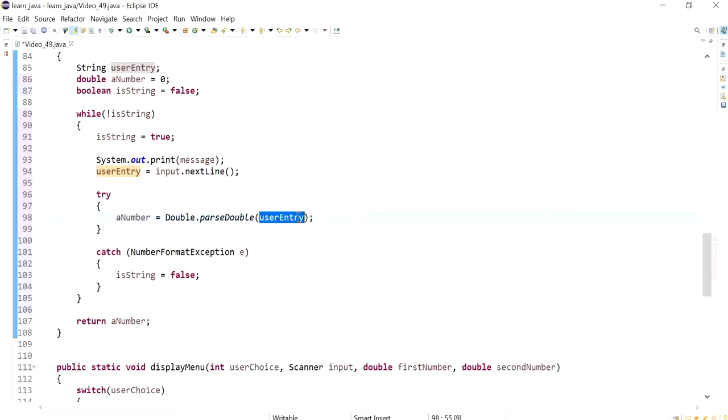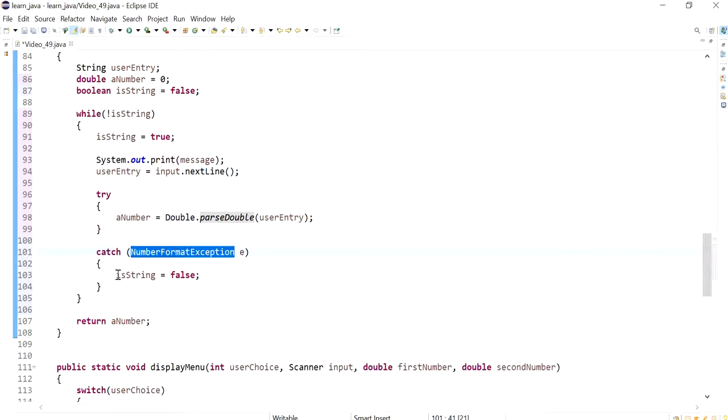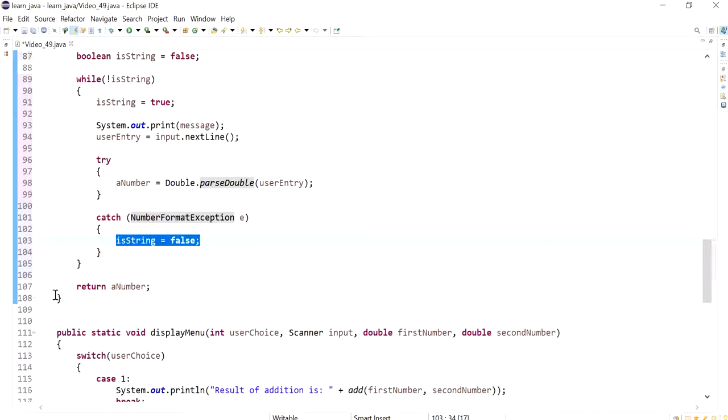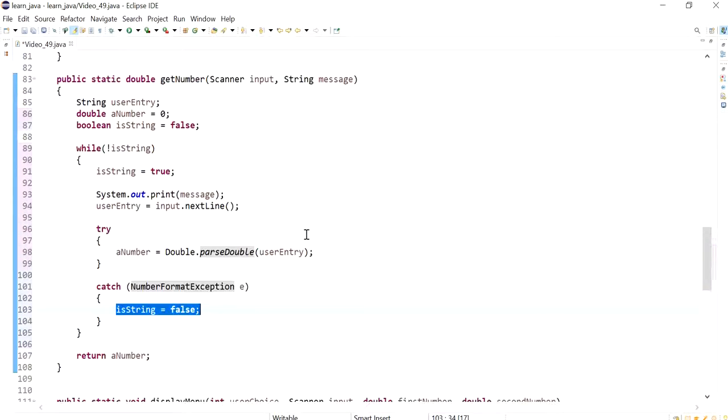But if it has any letters then it's going to be throwing an exception which we are catching in here, and here we say set is string to false and repeat the process again. So that's pretty much it, that's the only changes that we have to do.